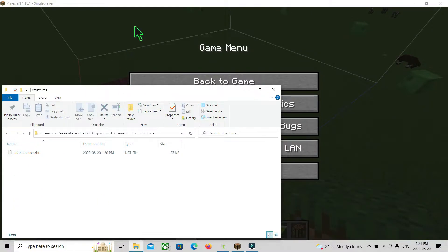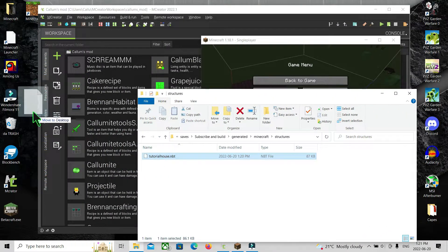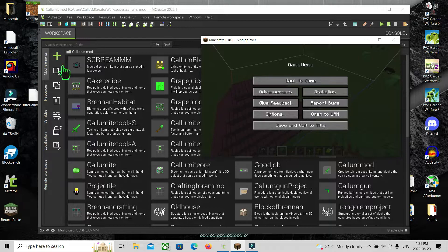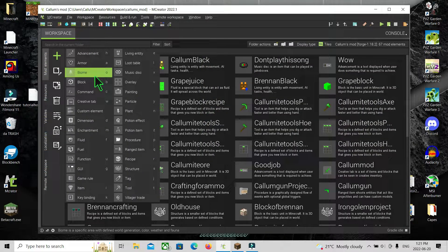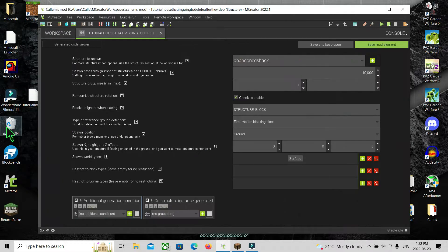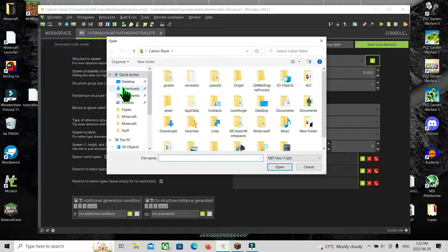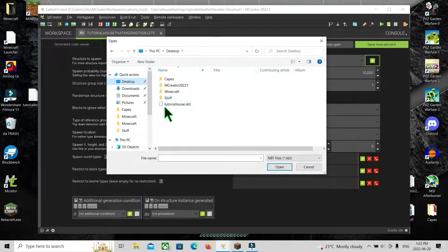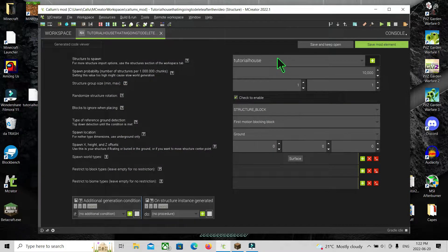Now that you've got the .nbt file, drag it onto the desktop. Then go back to MCreator, press plus, type in the search, press the S key on your keyboard, and enter a name — we'll do 'tutorial house.' Now press plus to add a structure, go to desktop, find your structure file there, click it, and press open. Then it'll be imported.